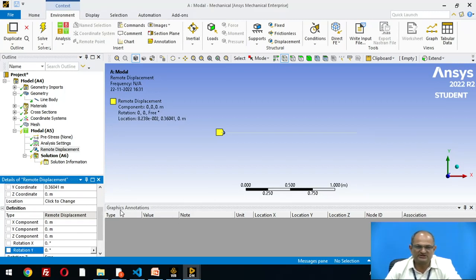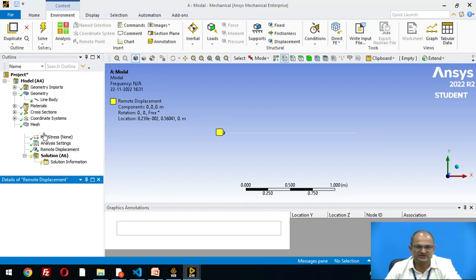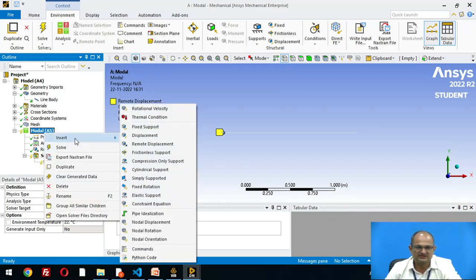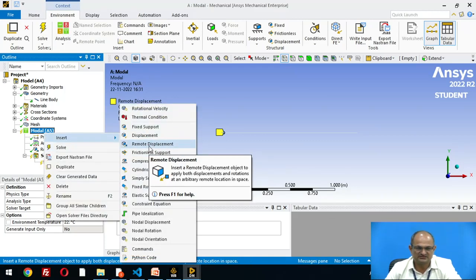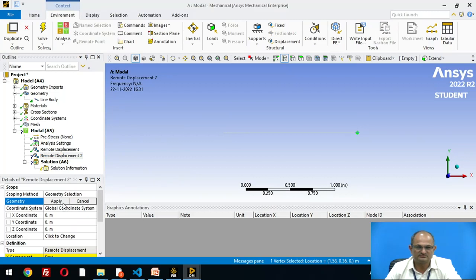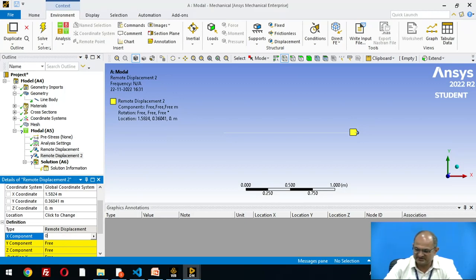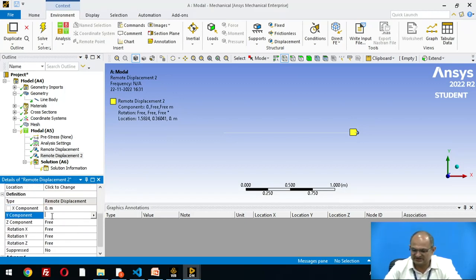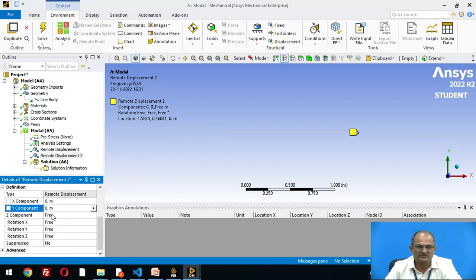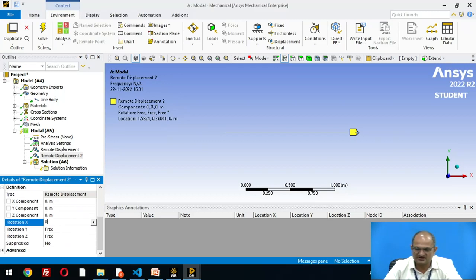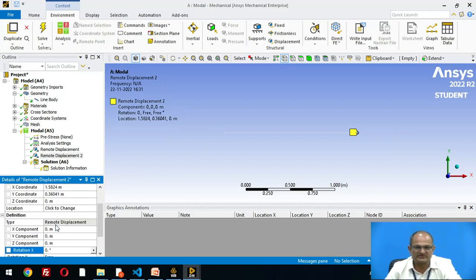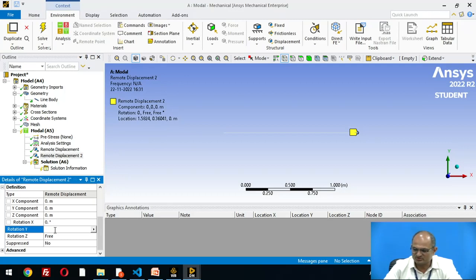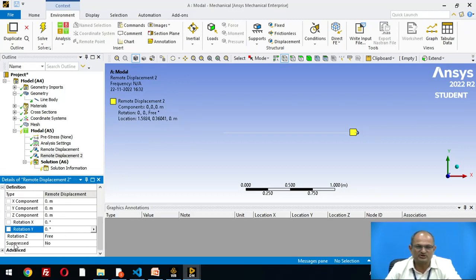Similarly, model, right click, insert remote displacement. Select the node, apply. X displacement 0, displacement in y direction is 0, displacement in z direction is 0. Rotation about x axis is 0, rotation about y axis is 0, and the body is free to rotate about z axis.